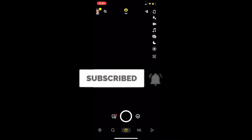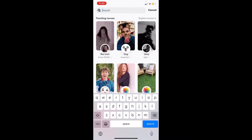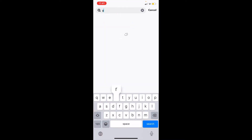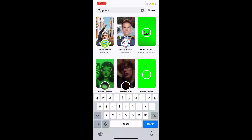First step: open Snapchat and click on the search icon at the bottom of your screen. Once you click on it, at the top where it says search, you want to type 'green'. Once you search for green, it's going to show you the green screen effect.